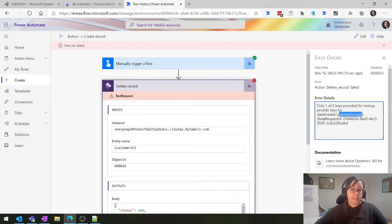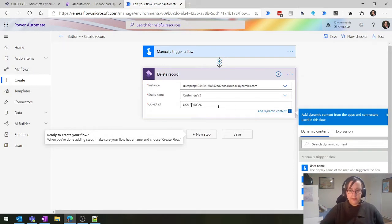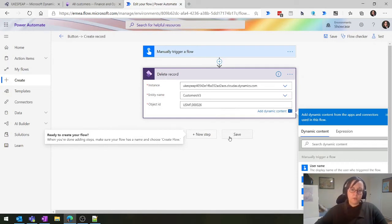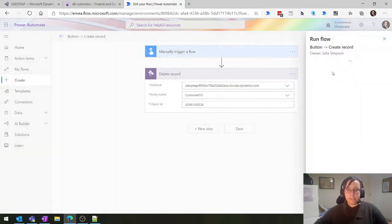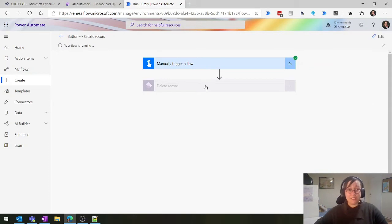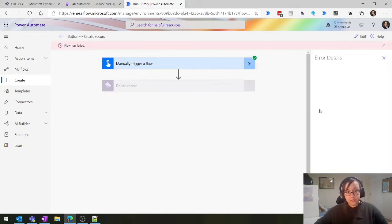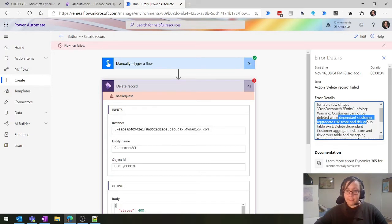If we go back in here, we can now amend it - go USMF and then comma, no spaces. We'll see if this works. It's telling me this customer cannot be deleted while it has an aggregate risk score, so I need to delete the risk information first. This is quite fascinating - whilst this customer is brand new and I didn't set up any credit management information, due to the new credit functionality it automatically gives it a risk score. If you want to know more about credit management and the new functionality, give me a ping.